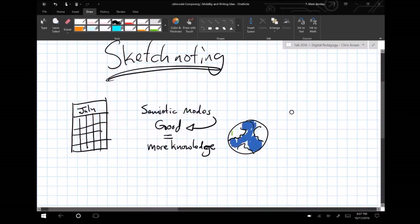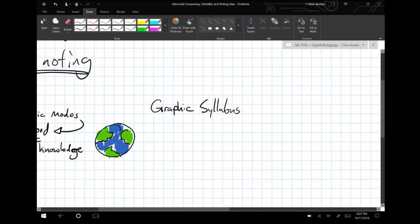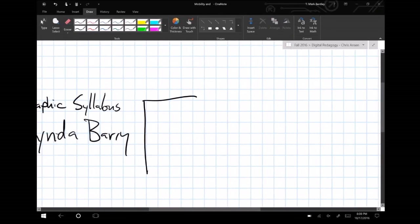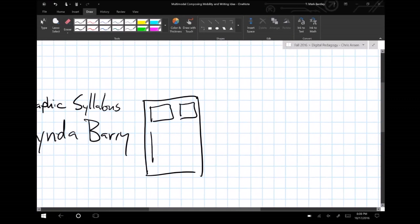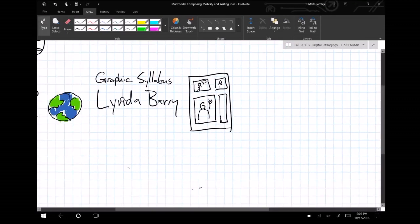For example, in her graphic text Syllabus Notes from an Accidental Professor, Linda Berry invites readers to rethink the relationship among idea generation, semiotic resources, and individuals' embodiment and movement through space when she asks the seemingly simple question,